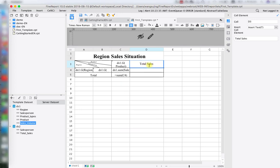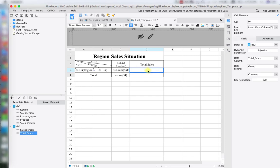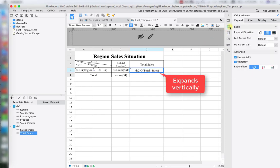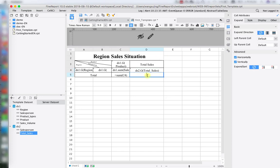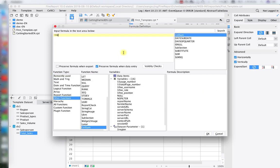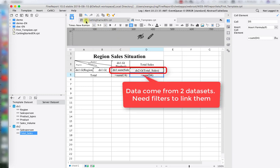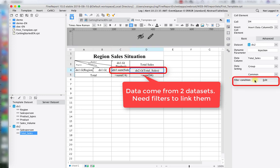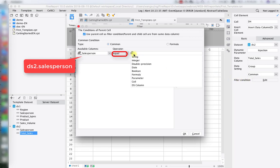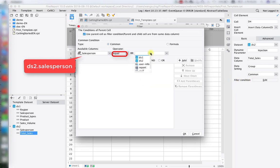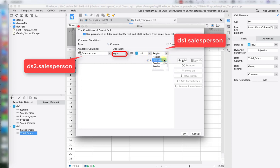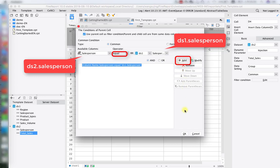Next move to D3 and write 'Total Sales'. Drag the total sales field from DS2 here and let it expand vertically, so this column expands according to different salespersons. Then write another SUM function for D5 to sum up D4 — the total sales — so D5 will represent everything's grand total. We also need to bind the data for C4 and D4 since they're from different datasets. Click on D4's filter condition and set salesperson from DS2 equal to salesperson from DS1, so DS1 and DS2 bind together through the same salesperson.